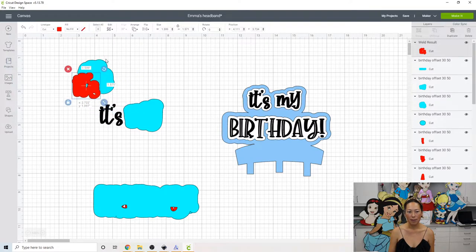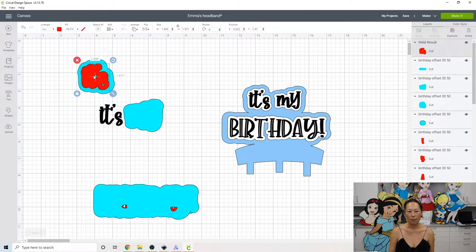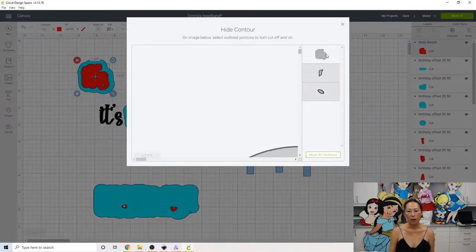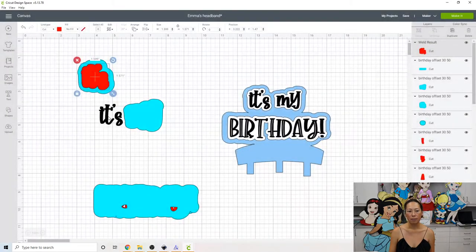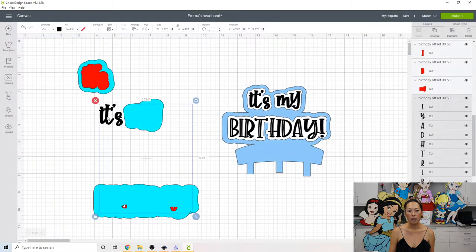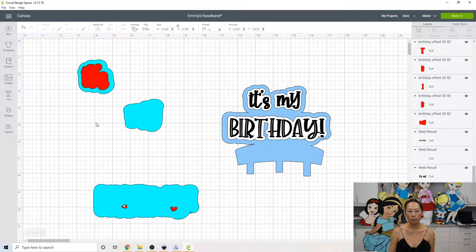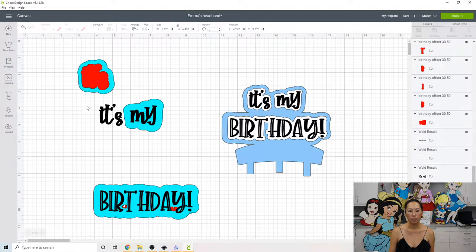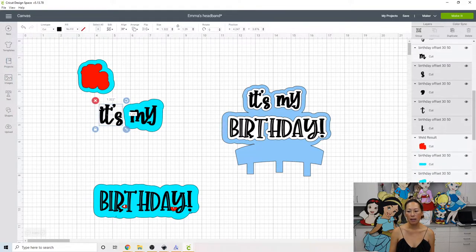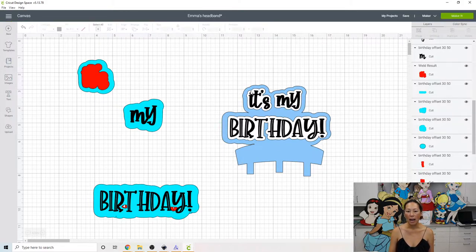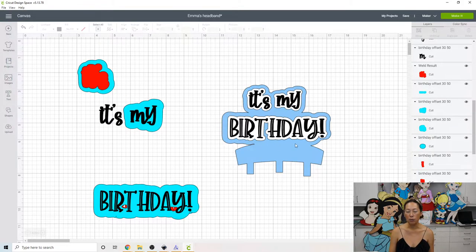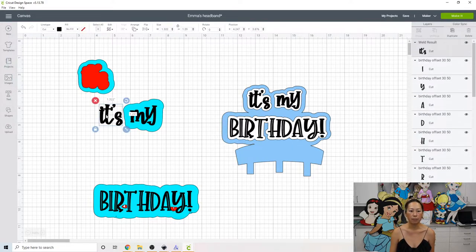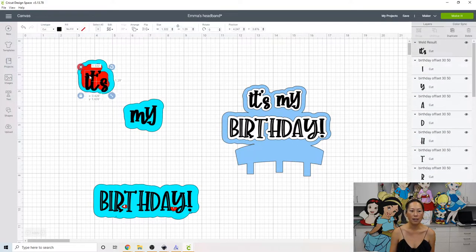So that's the white layer. Go to contour, hide all. And then here's our black layer. You need to ungroup. Okay. And then let's grab this and let's just weld it because I didn't want to deal with these each individual letters. So I ended up doing iron on vinyl. Okay. So, all right. So here's it. So you see how it's coming together.